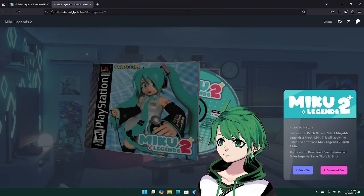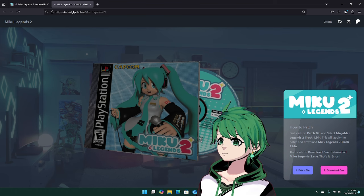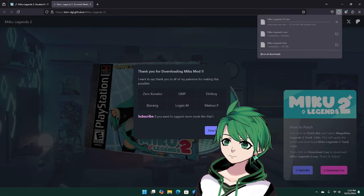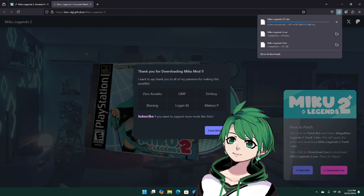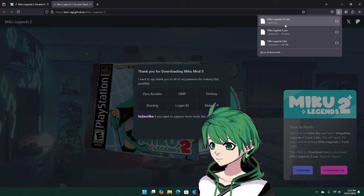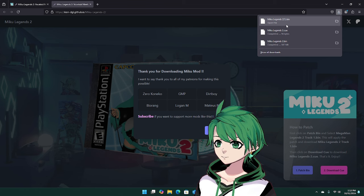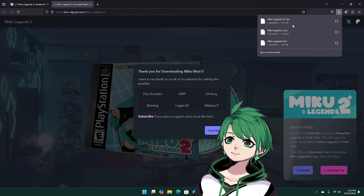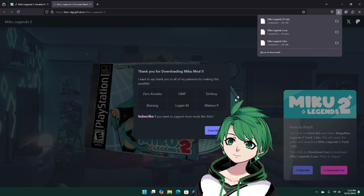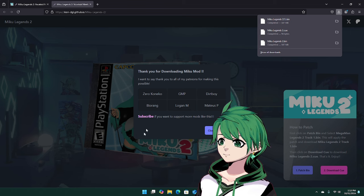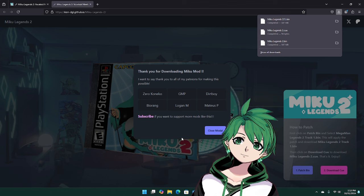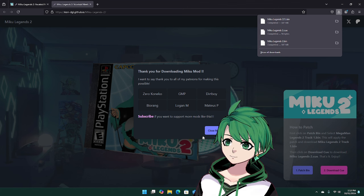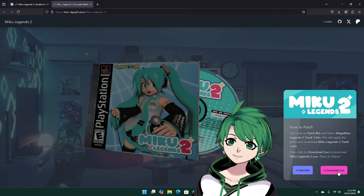Now the page isn't actually going to do anything. The patcher is actually going to run locally in the browser and I didn't make it super obvious that it's actually running, but it is running. When that's done, it's going to download Miku Legends 2.bin. You're also going to get a quick little pop-up here that says thank you to all my patrons for supporting me, and if you want to support cool mods like this, feel free to check me out. Go ahead and close that.